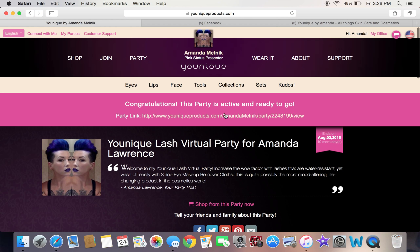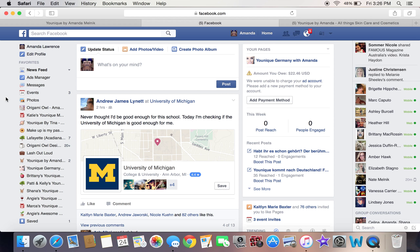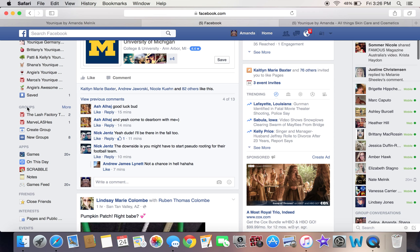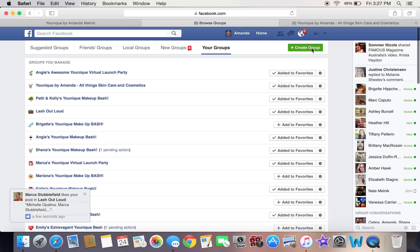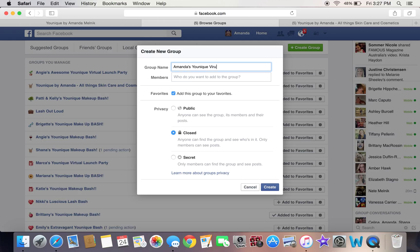After that, you have your link copied. You're going to go into your Facebook account to create a group for your launch party. Come over here and click on Groups, then click Create Group. In this instance, I'm going to use myself and name it something like 'Amanda's Unique Virtual Launch Party.' To create the group, you have to add at least one person.